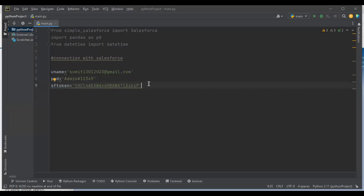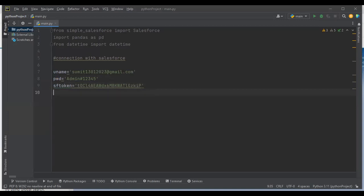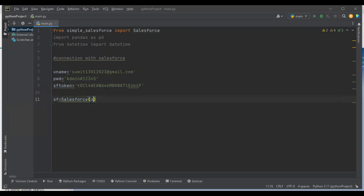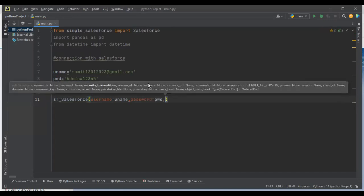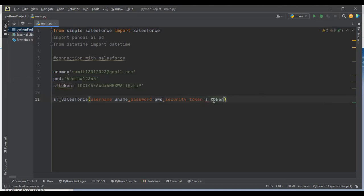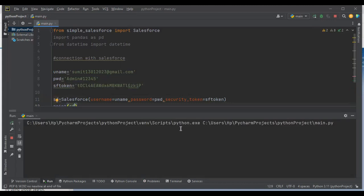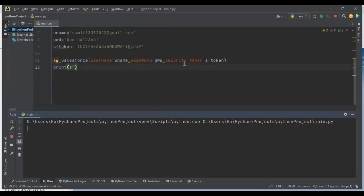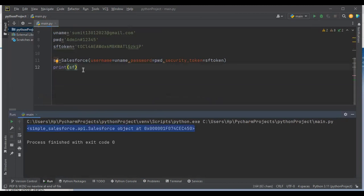Now we have the username, password, and security token. I declare a variable sf and assign it: sf = Salesforce(username=uname, password=pwd, security_token=sf_token). When I run this it will make a request to Salesforce, and if the connection is successful we'll get a confirmation message — which means the connection has been established successfully with Salesforce.